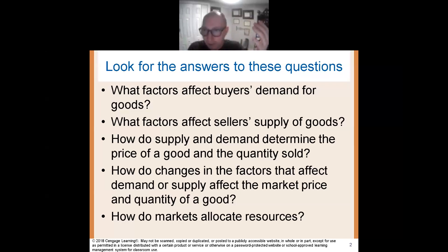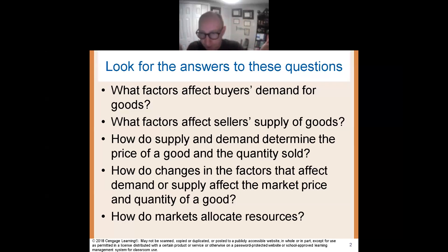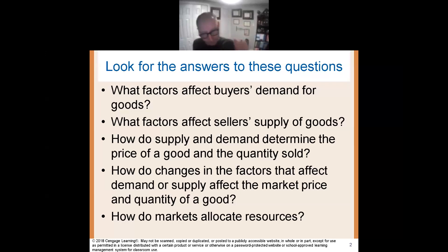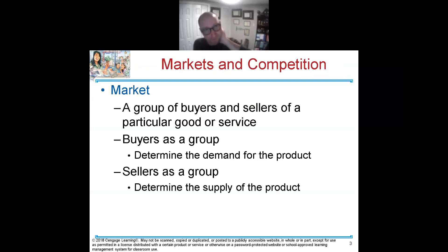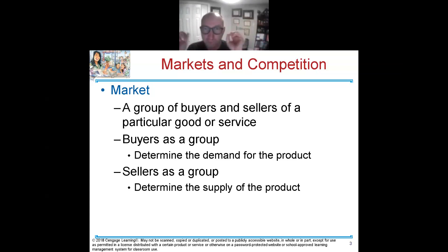We have supply and demand for everything, and that's what dictates prices. People think that prices are just made up — no, it's not made up. It's based off of supply and demand. Before we jump into the details, we need to understand what the market is. A market, very simply, is a group of buyers and sellers of a particular good or service.